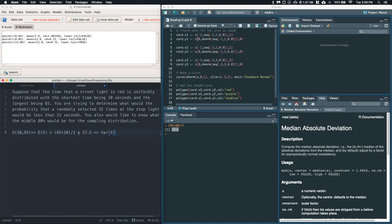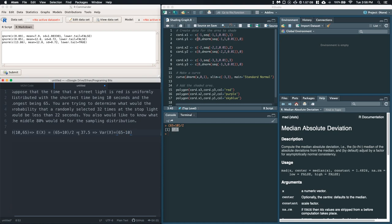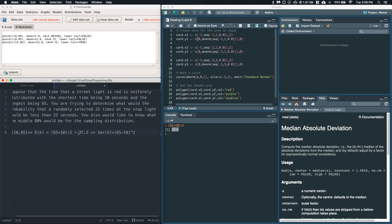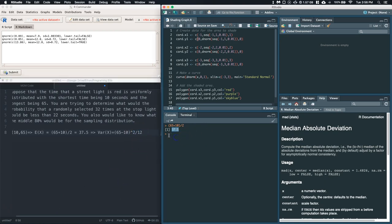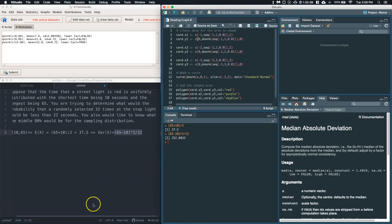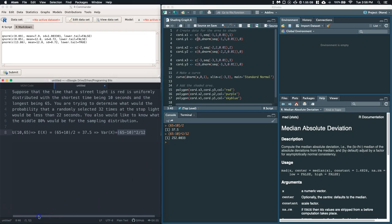We can say that the variance of our random variable — this is that weird one. It's the 65 minus 10, and then we're going to square it, and then we're going to divide by 12. For the variance, we get 252 and some odd decimals. Now, one thing I will caution you on is that sometimes when we're dealing with big numbers, we don't have enough decimal places.